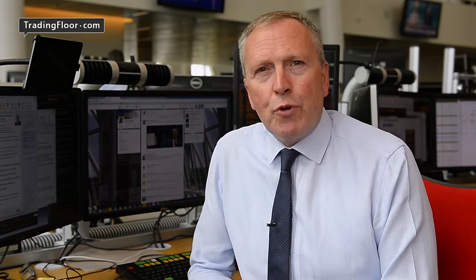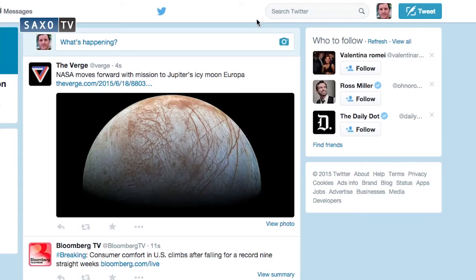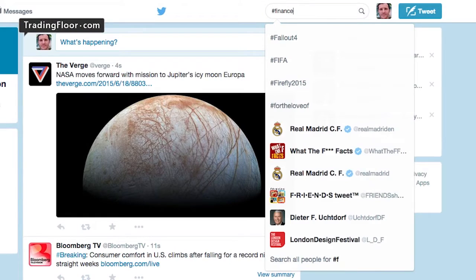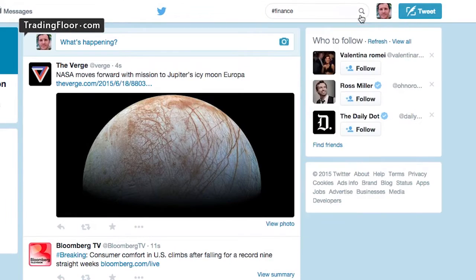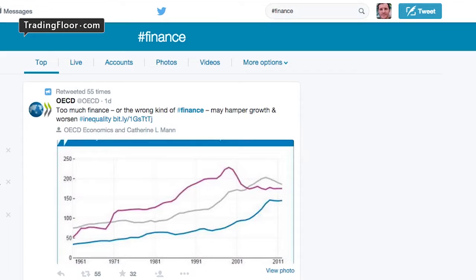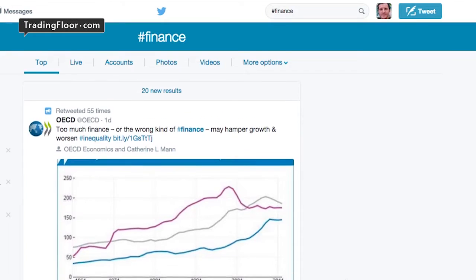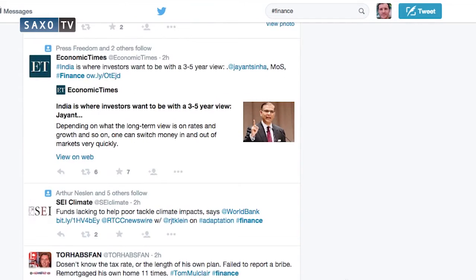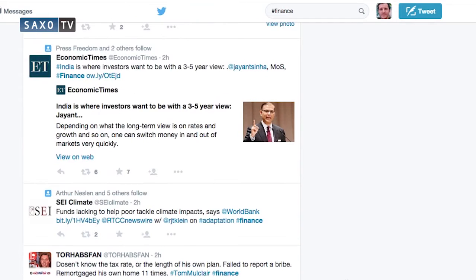You may have heard the word hashtag when someone's talking about Twitter. A hashtag is used to categorize topics. So if you want to find tweets only about finance, search for #finance and you will find many people wanting to get their tweet noticed have put their tweet's topic into a hashtag.